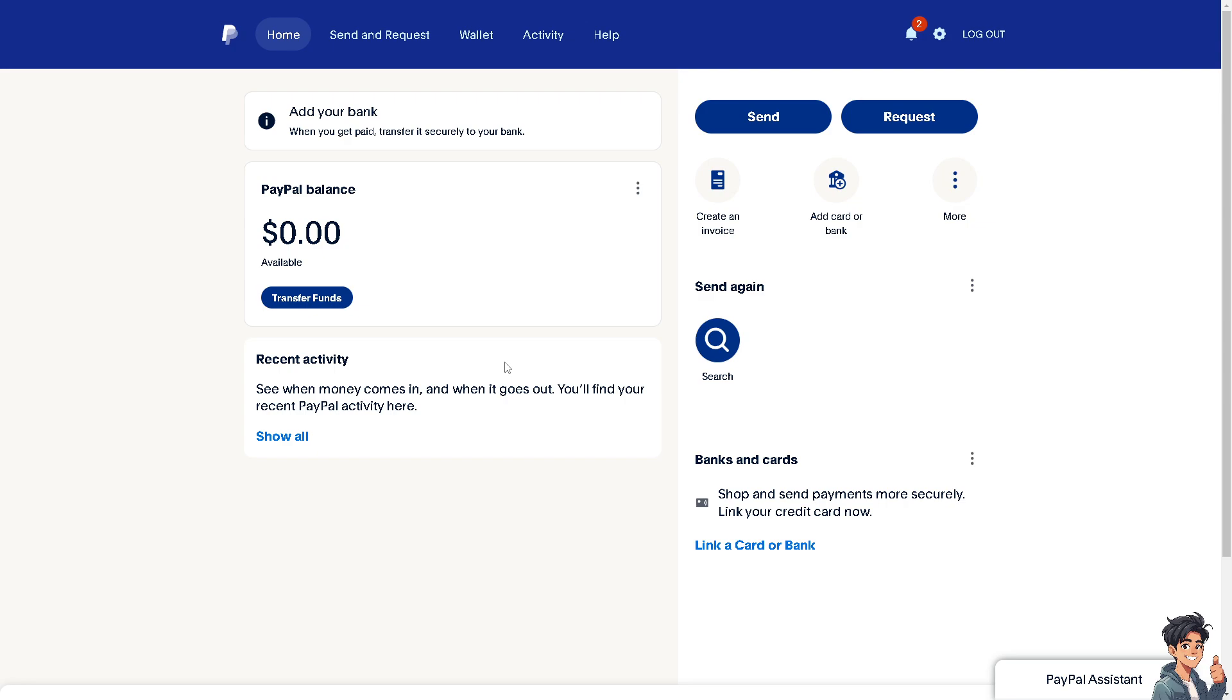It ensures that your personal and financial information is not accessible to anyone who might gain access to a device you have used to log into your PayPal. Now, for us to be able to do that,